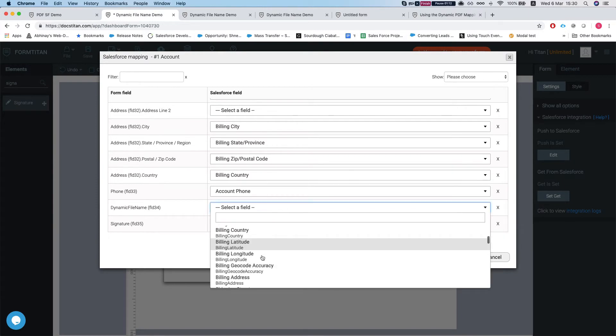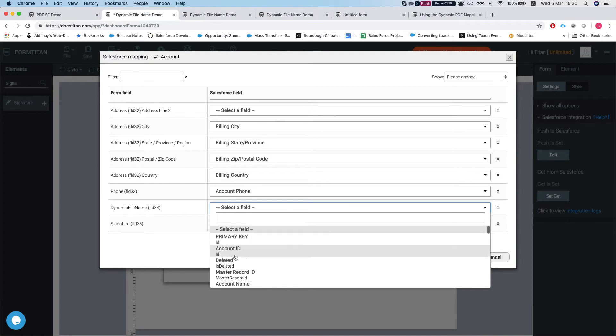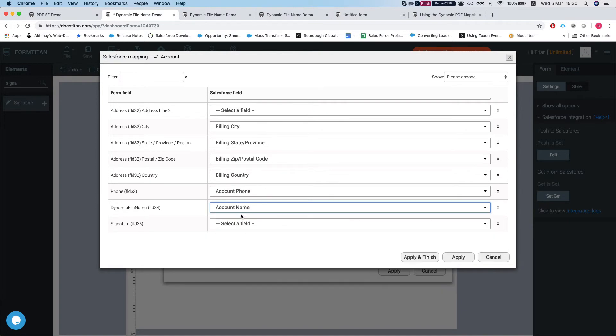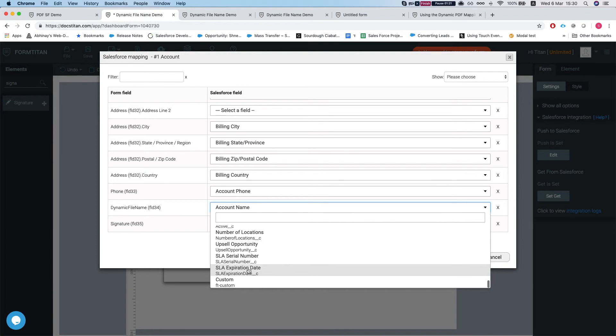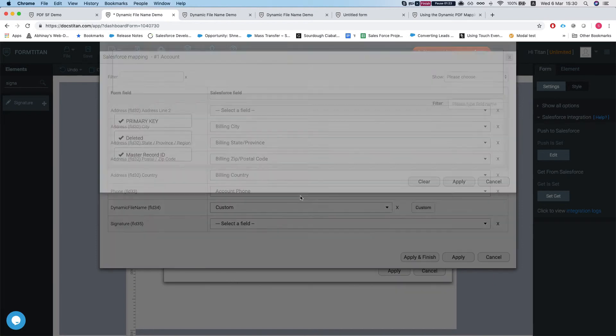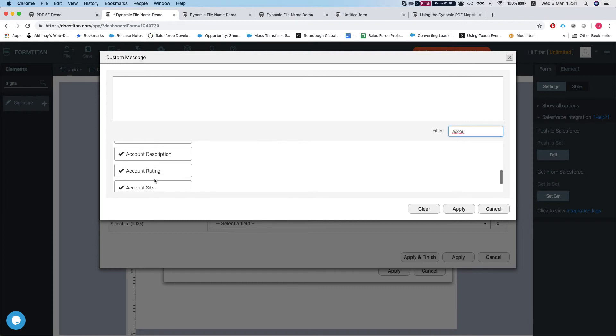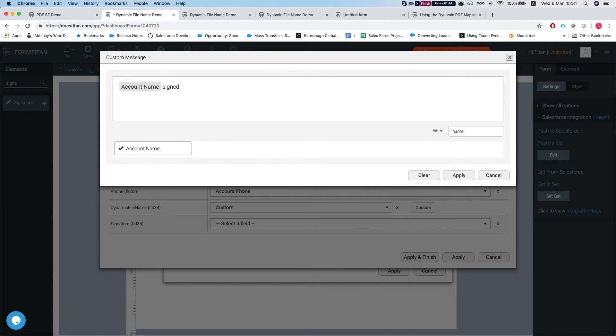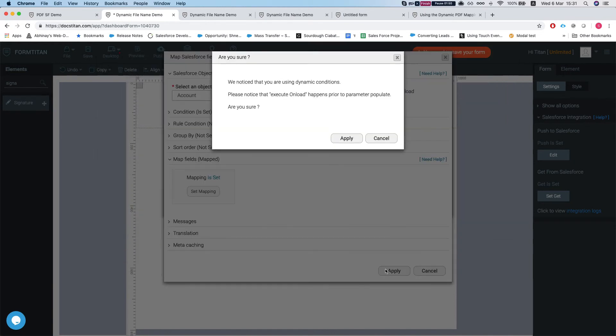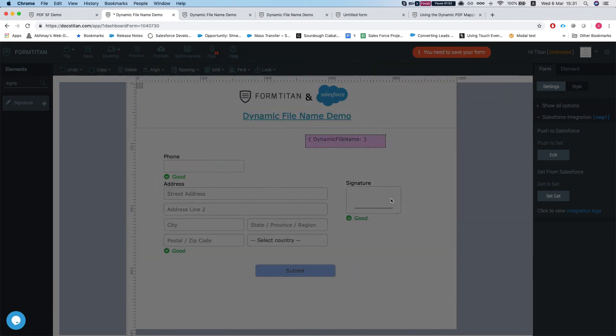Let's head over to the dynamic file name, and here you can either map it to a static field like the account name, or you can do FT custom which will let you, let's say, do account name and you can add more fields. You can add free text, let's do signed a form and apply.